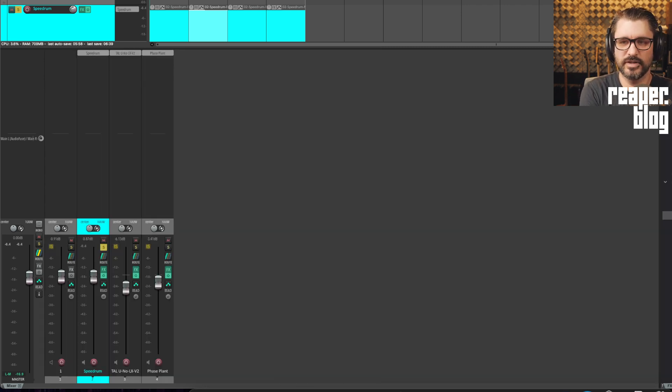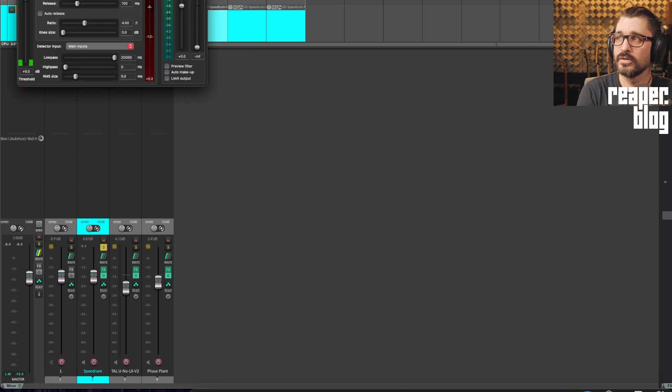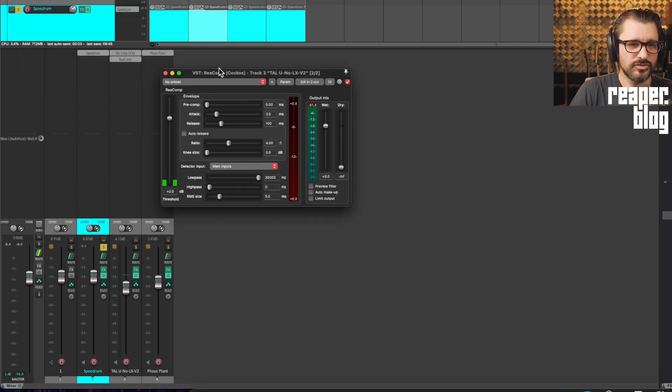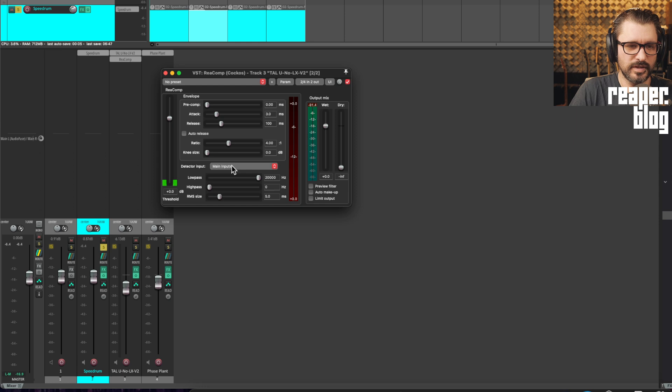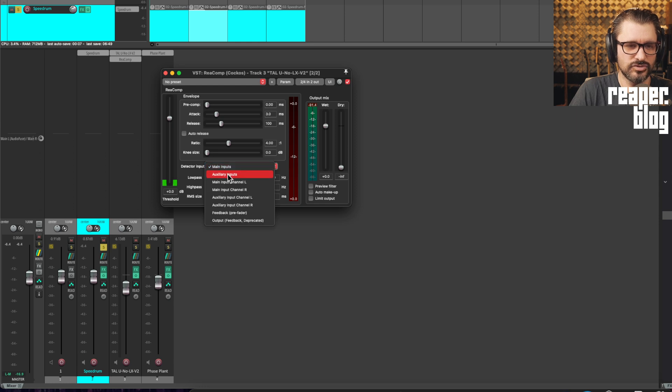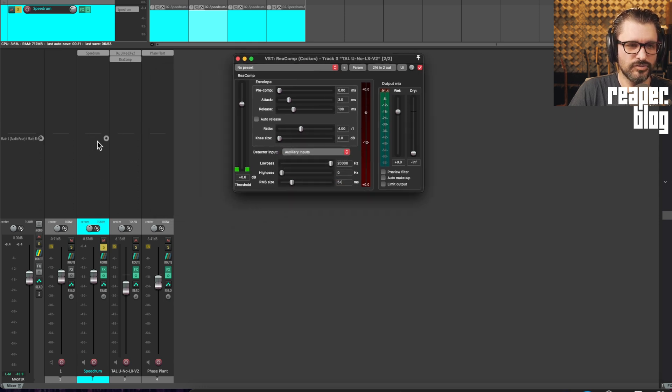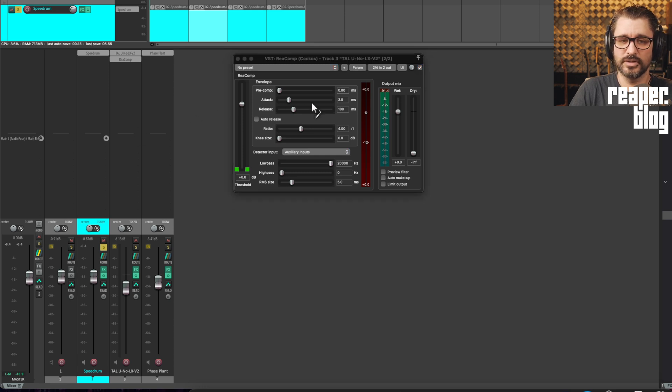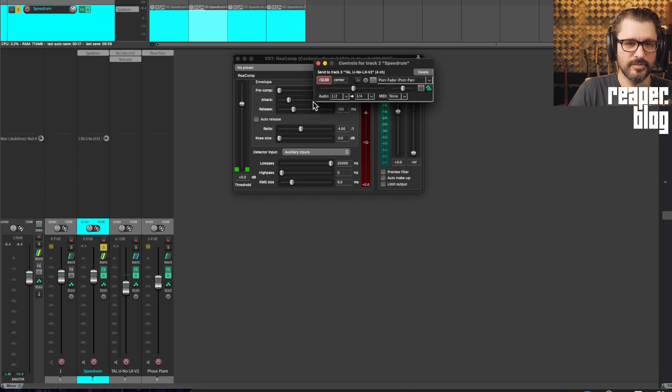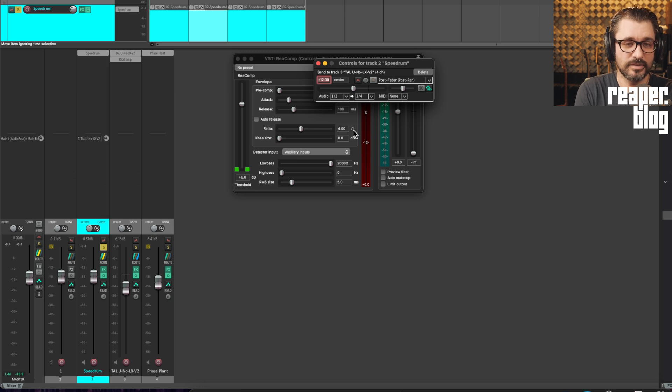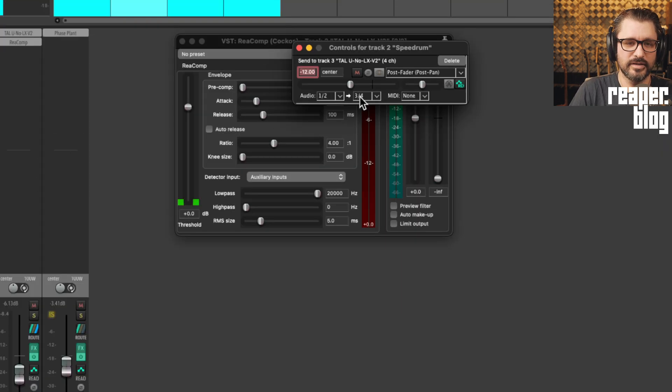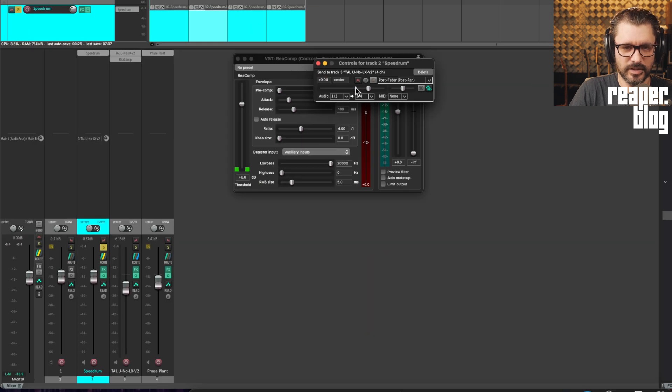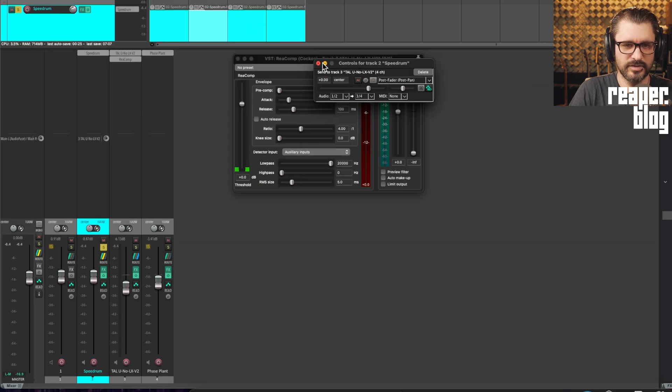So we would use something like recomp. So we're adding in recomp to this track, to the synth track. We'll set its detector input to auxiliary inputs. And then we will drag from the send section of Reaper's mixer onto the plugin. And you can see here that the audio inputs go from one and two to three and four.